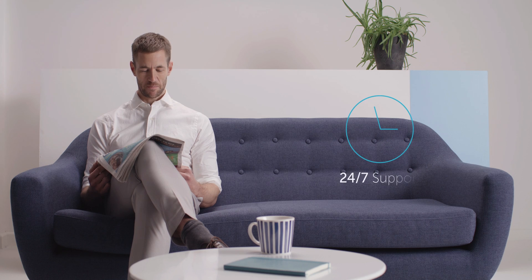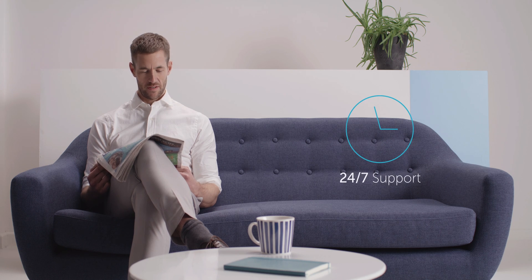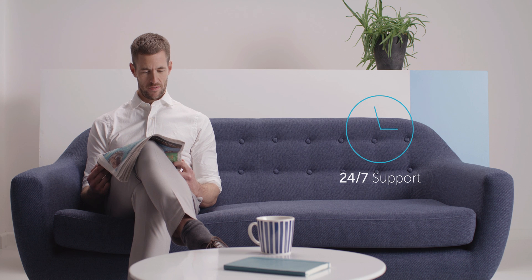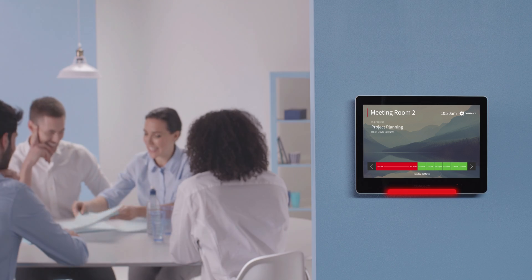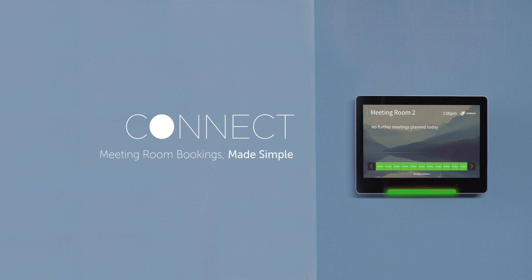All with 24-7 support, so you can sit back and relax. Take the hassle out of meeting room booking with Kinect. Meeting room bookings made simple.